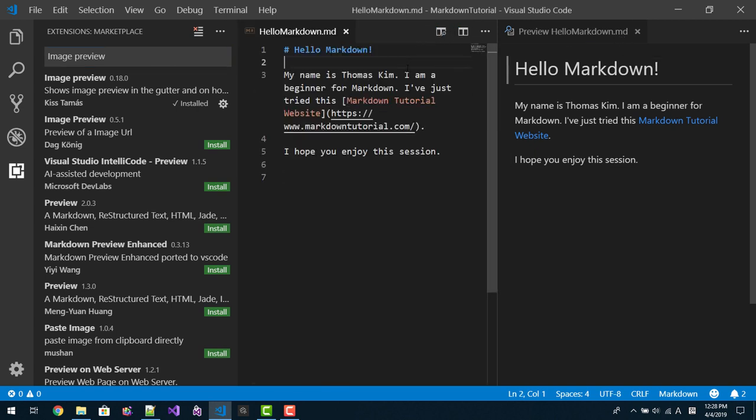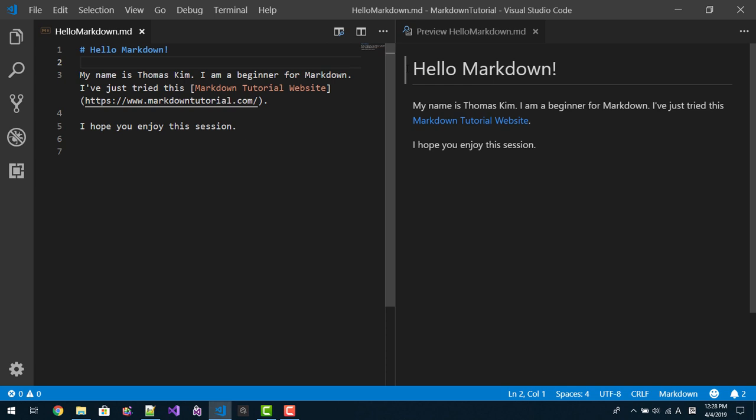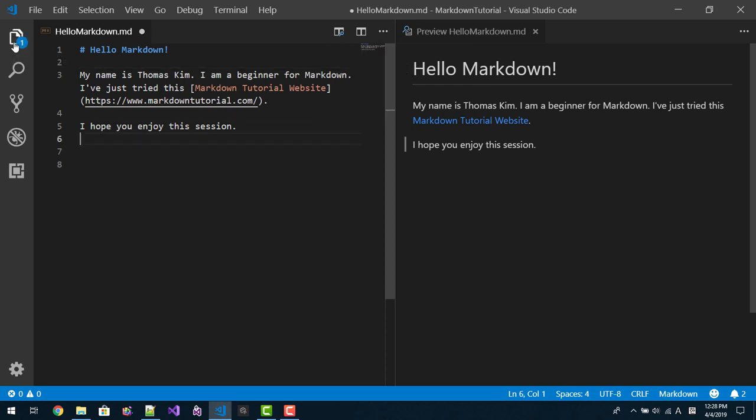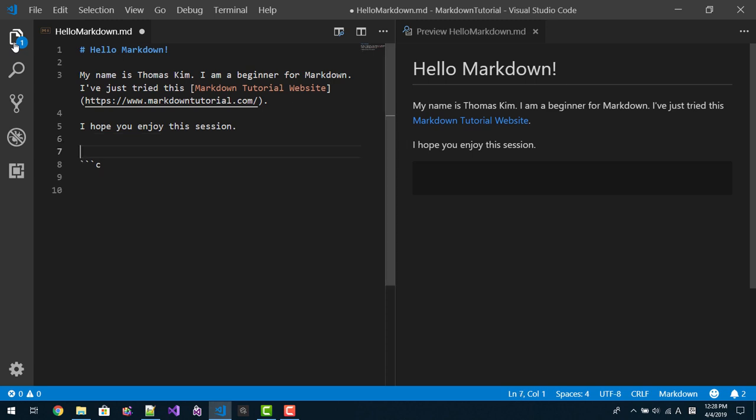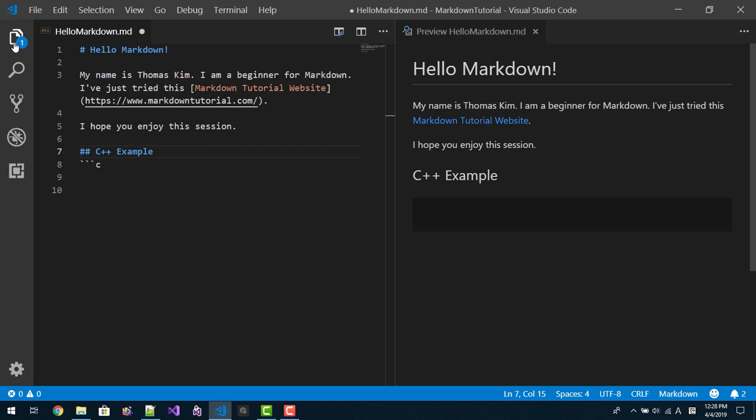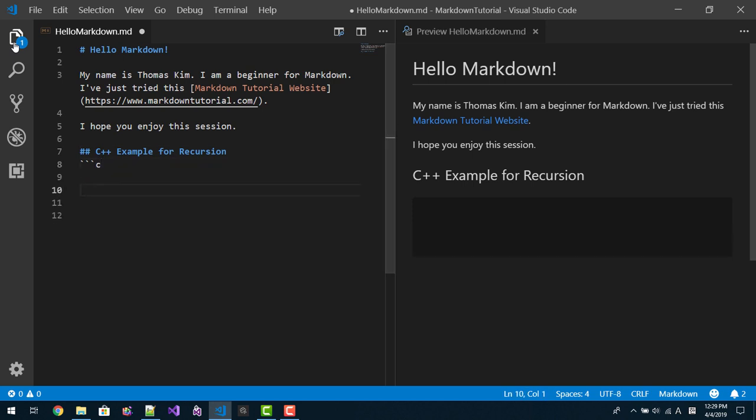Control V. Then here we will add some more code. This is back tick, C++, C++ example for recursion. This is back tick.